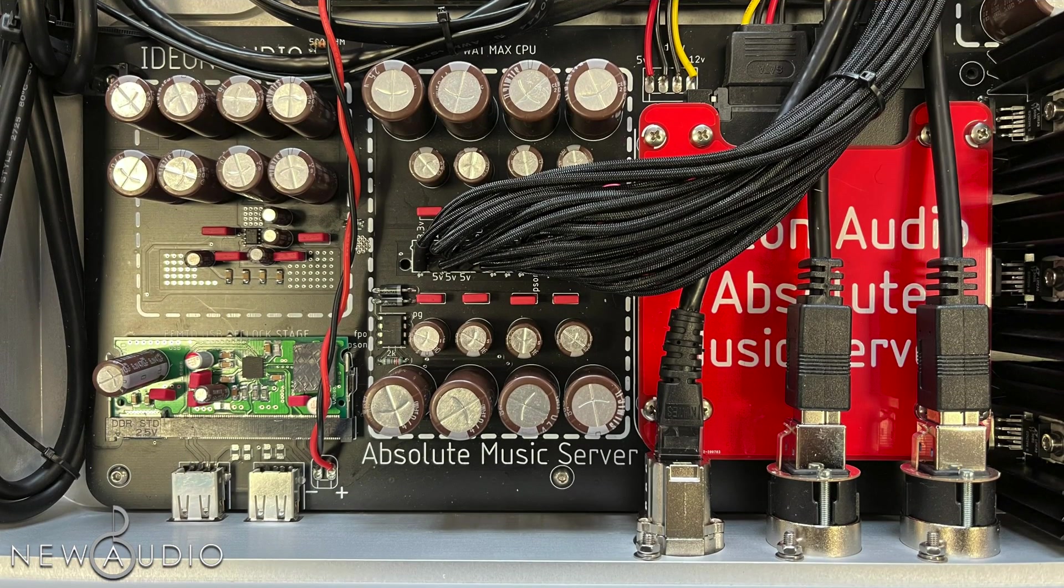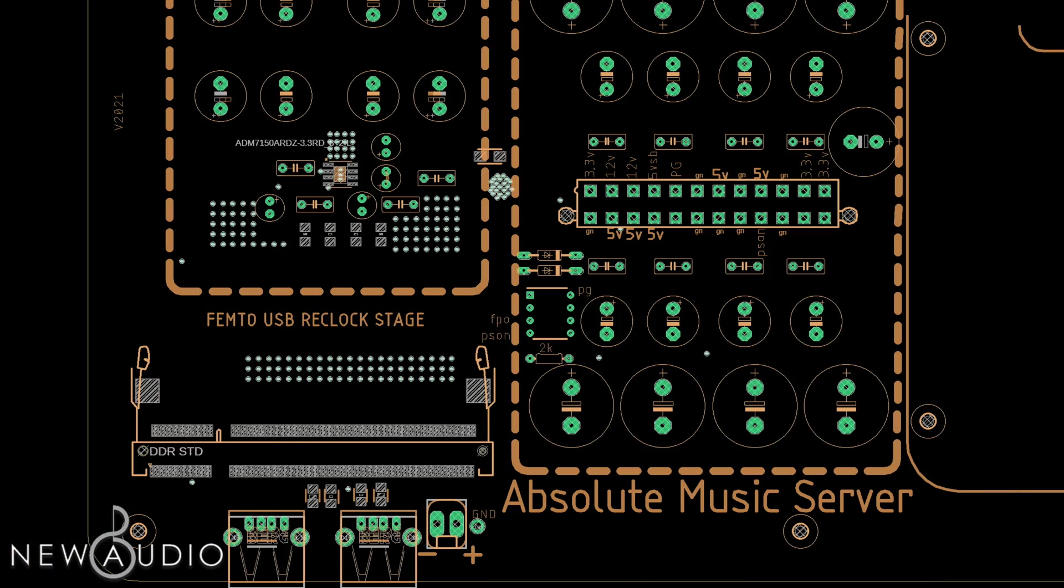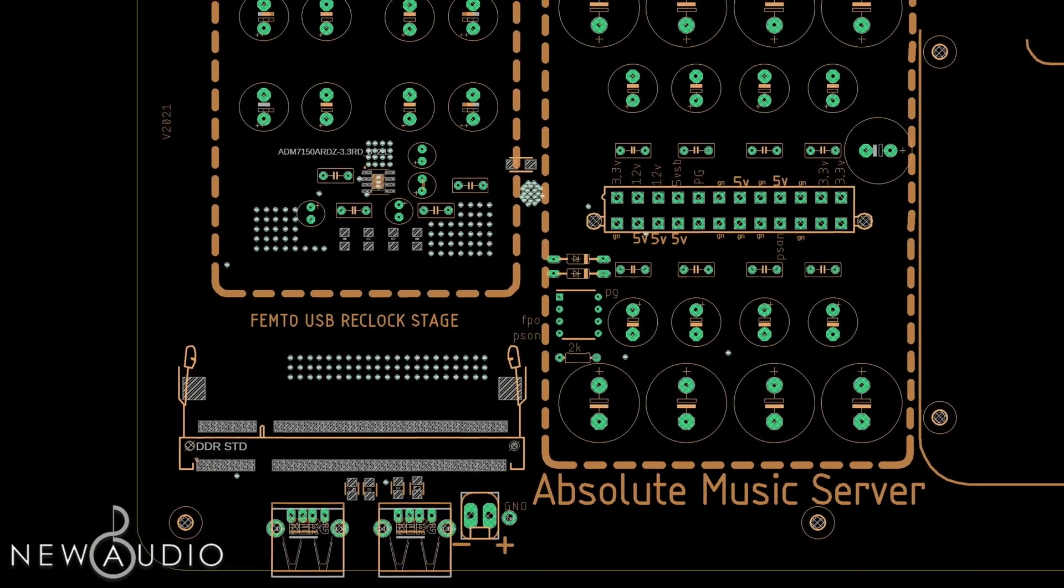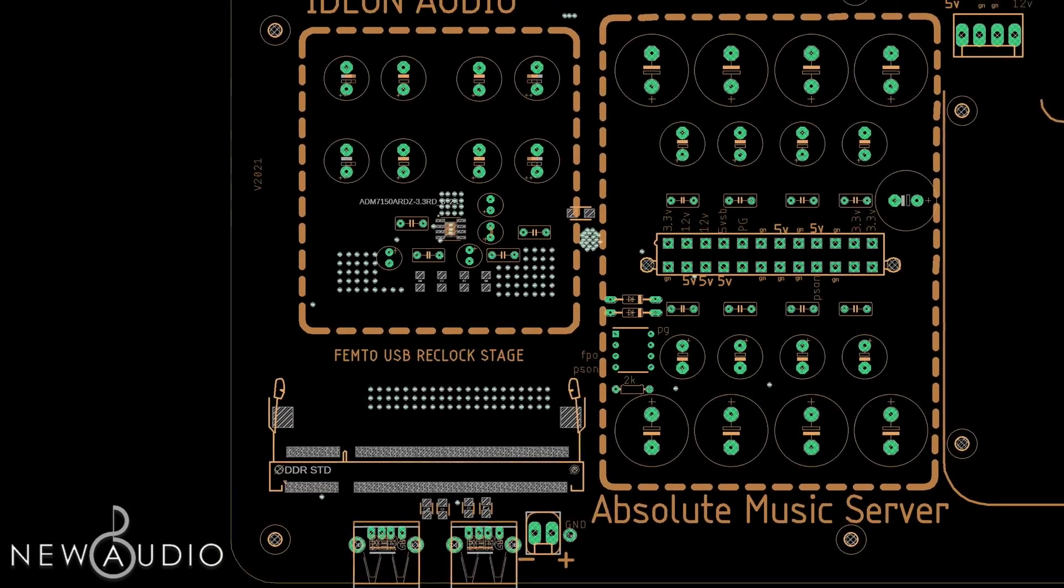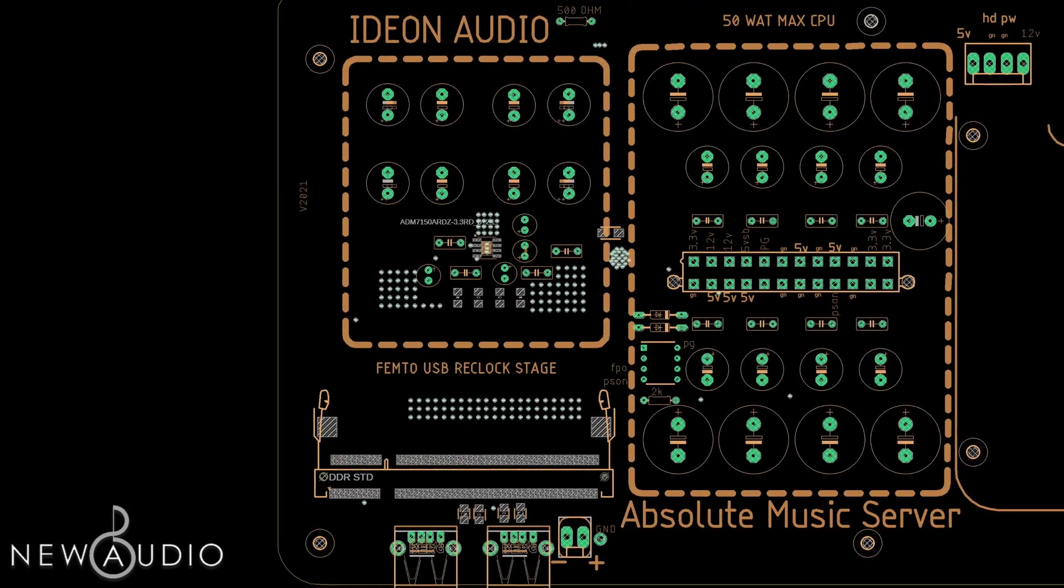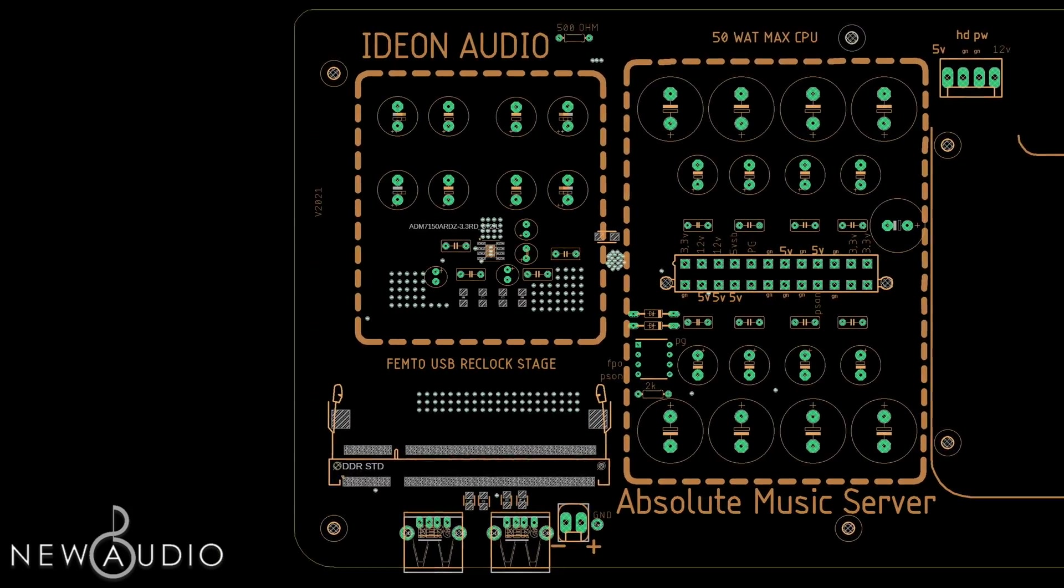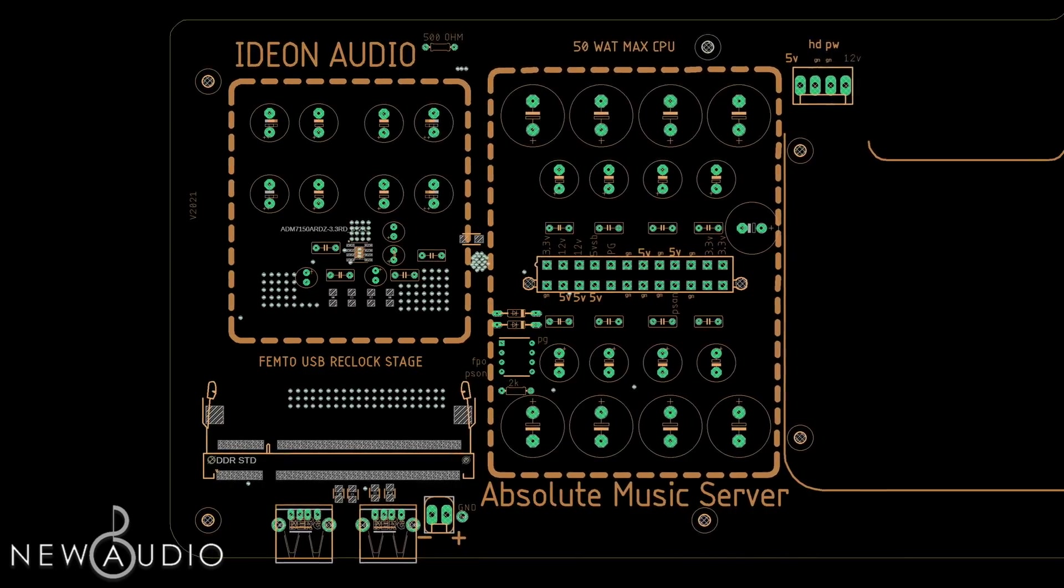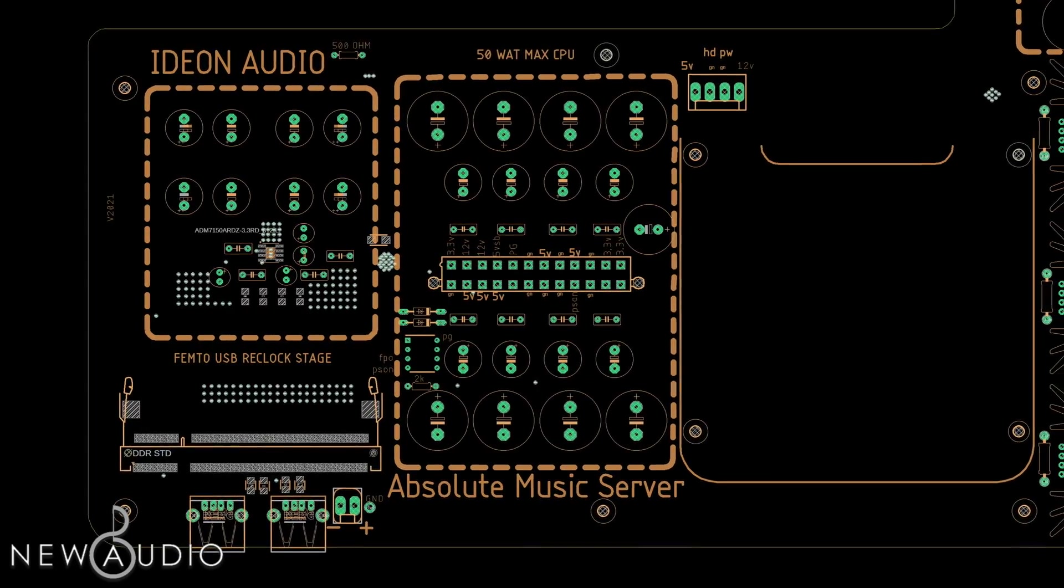Per l'eliminazione dello jitter, l'Absolute Stream è dotato di un circuito di reclocking appositamente progettato, composto da un'architettura femton clock senza compromessi. Noto importante: integrato già nell'Absolute Stream e non come opzione di pagamento. Inoltre, questa è una piattaforma aggiornabile, caratteristica da non sottovalutare.